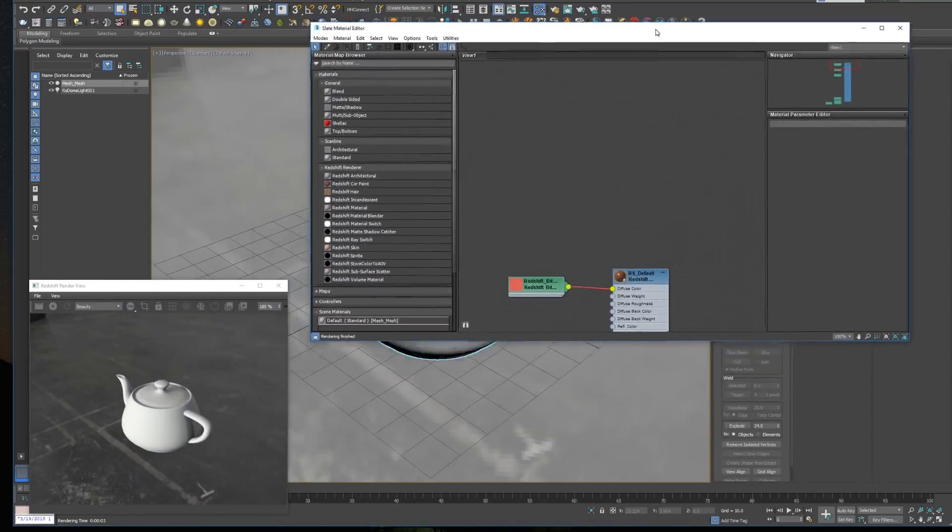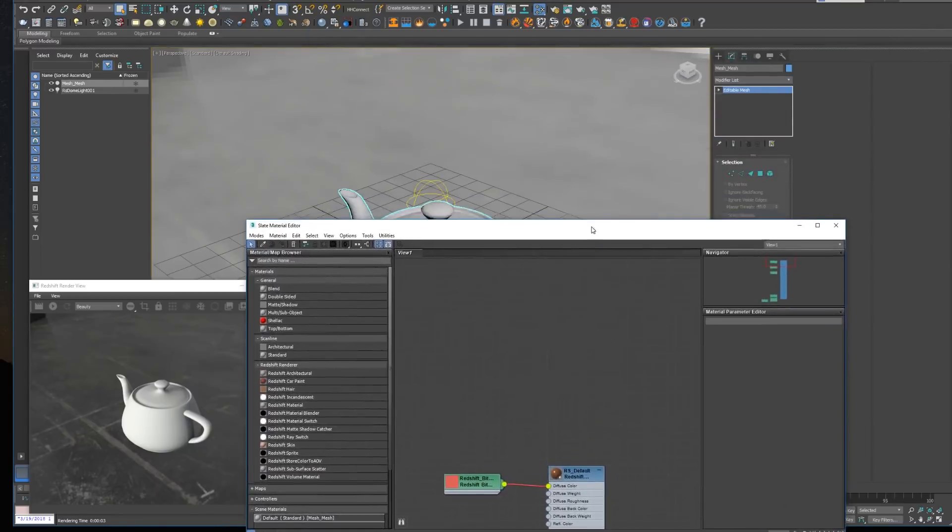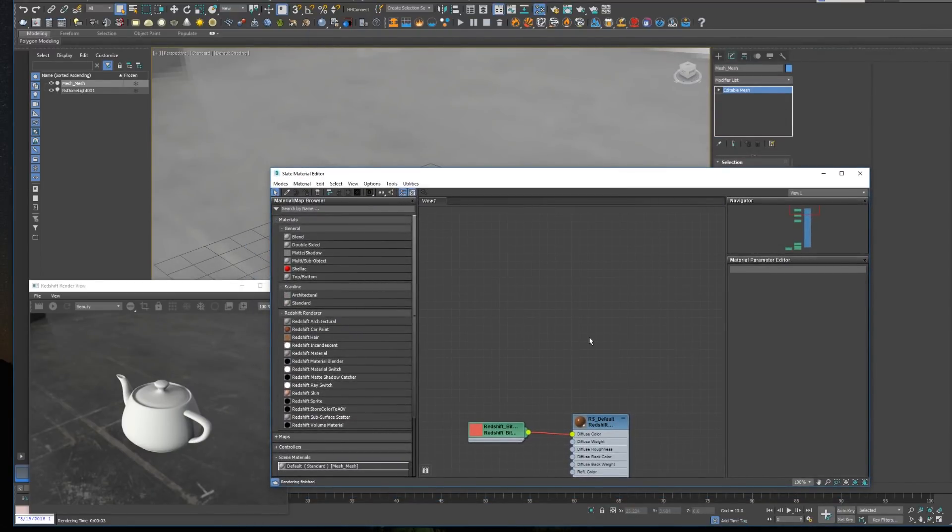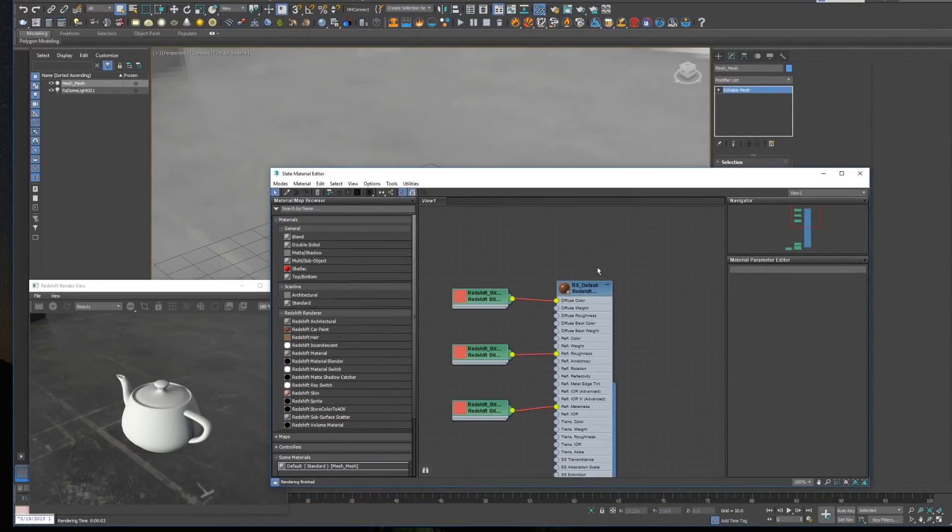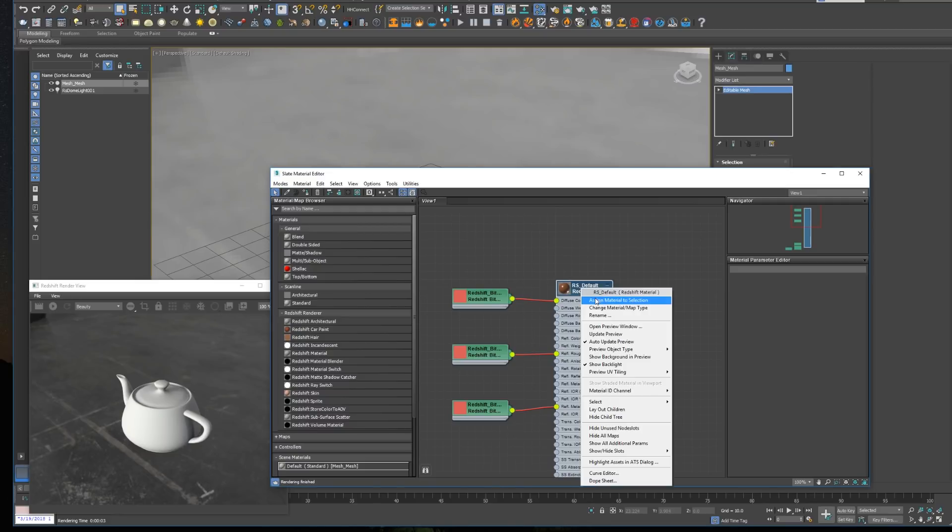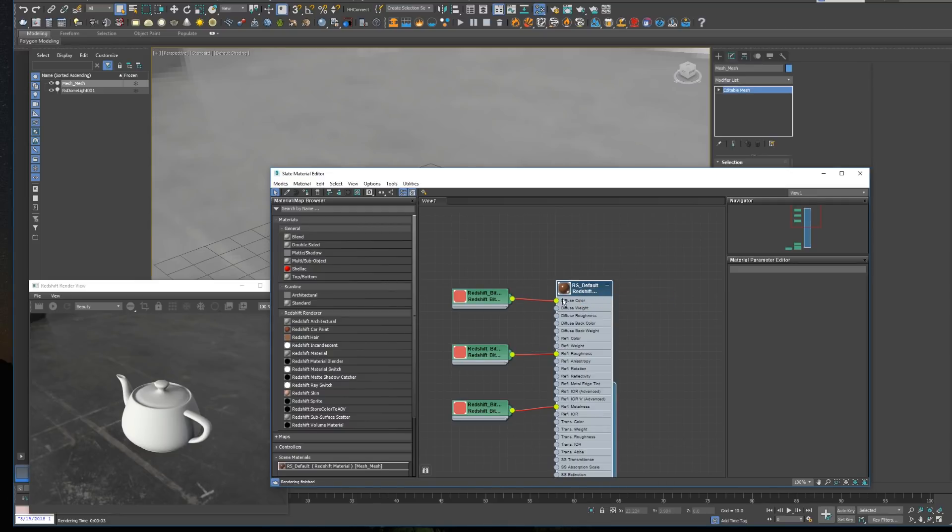With the idea of keeping the plugin flexible, since there are a lot of possible workflows, the plugin requires for you to assign the material the first time. So we assign the material, and there you go, it's working.